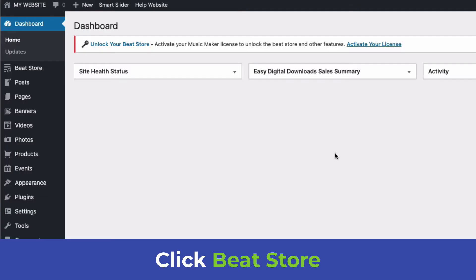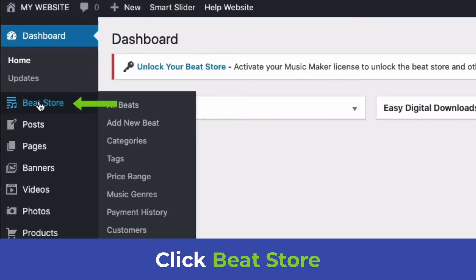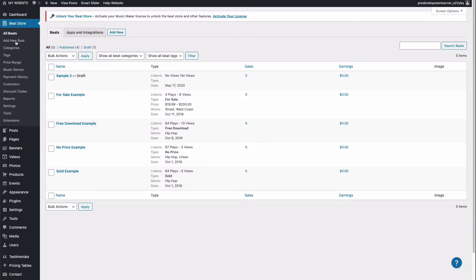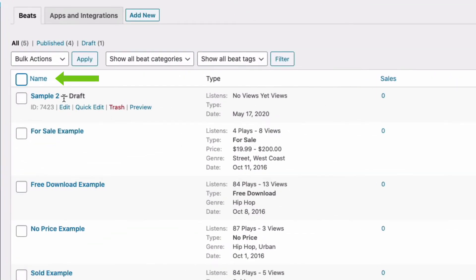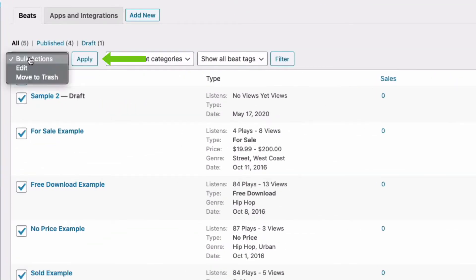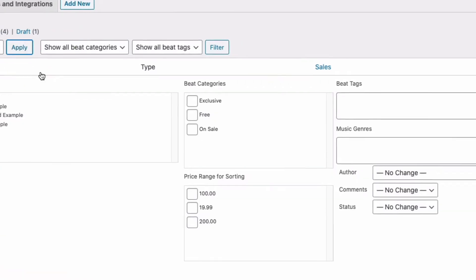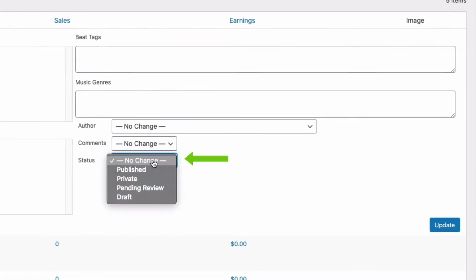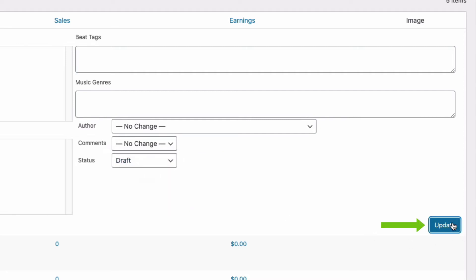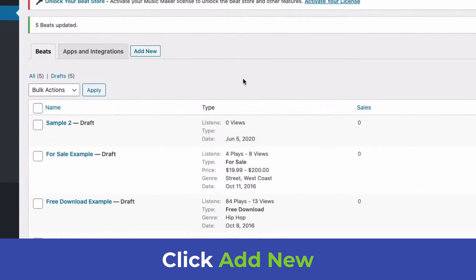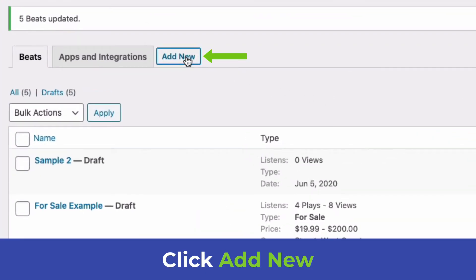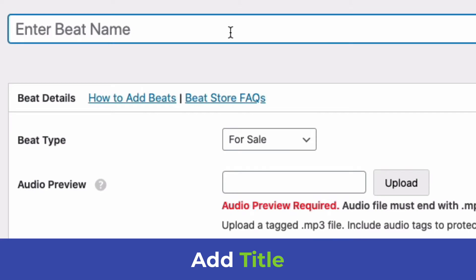From the WordPress dashboard, click Beat Store — this is where all your beats will be. Rather than deleting the sample beats, I'm going to hide them. I'll click the top checkbox, click Edit, click Apply, and change the status to Draft, then click Update.